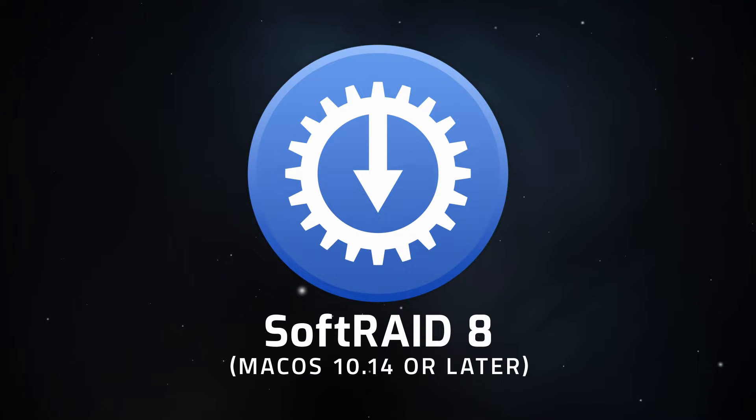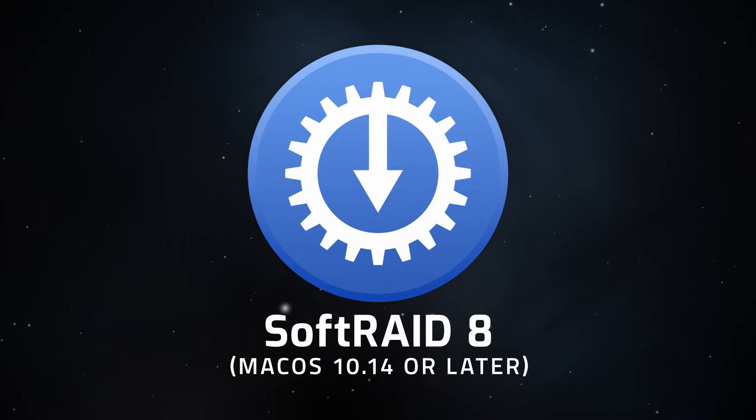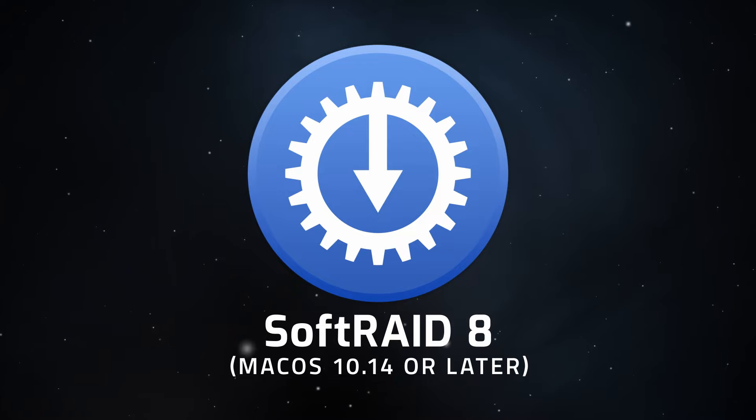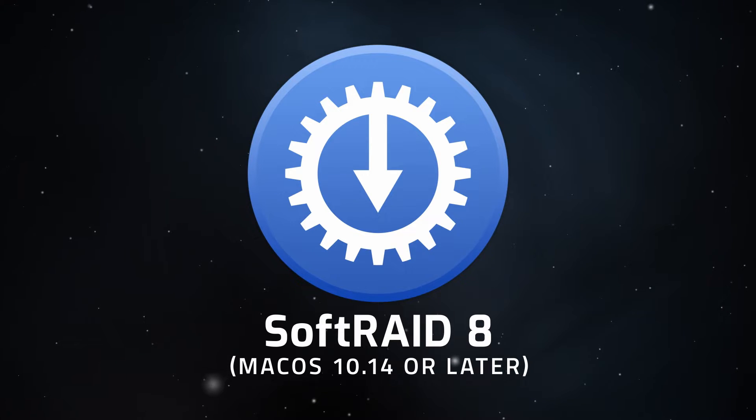Hello and welcome to our instructional series of videos. In this installment, we're going to show you how to install SoftRAID 8 on a Mac running macOS 10.14 or later.